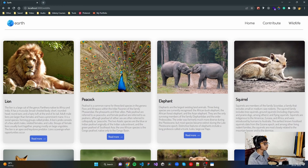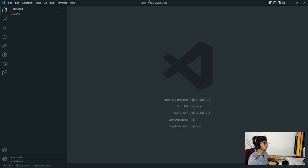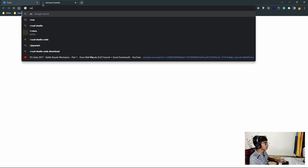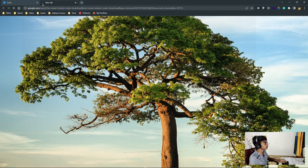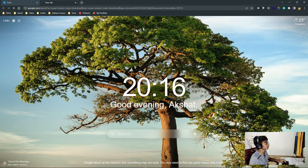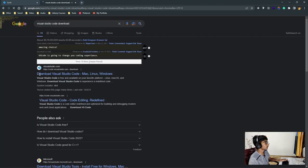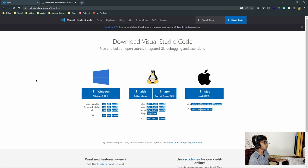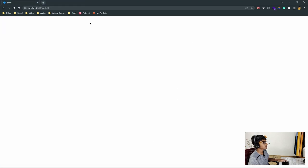The first thing we need is VS Code. If you don't have it, you can just search up 'Visual Studio Code download' and click the first link to download it. Depending on whichever operating system you use, you can click on any of the options. For example, I use Windows, so that's what I have - you can just install it this way.